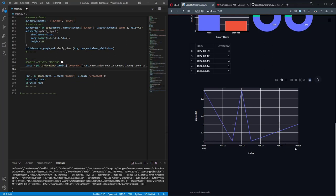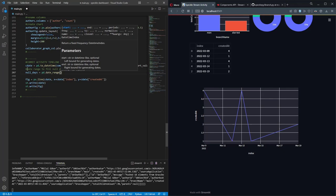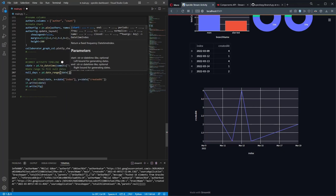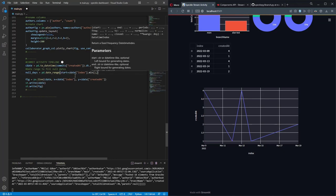I'll create a new date range to fill null dates. I'll create a variable `null_days` using `pd.date_range`. This date range will start from the minimum date to the maximum date. I'll get the minimum by accessing the index column of `c_date` and calling `.min()`, and the end will be `c_date` index column `.max()`.